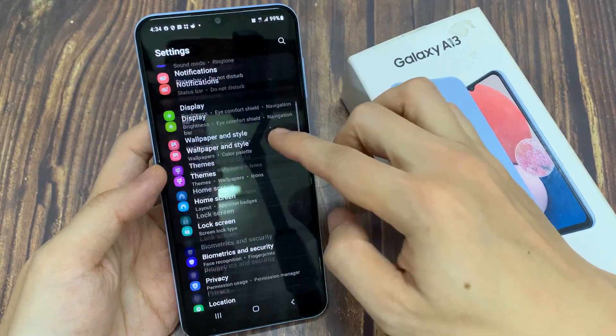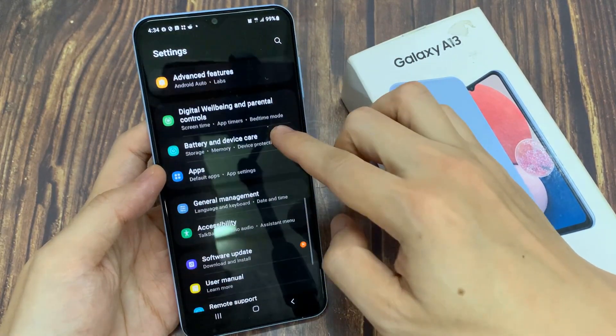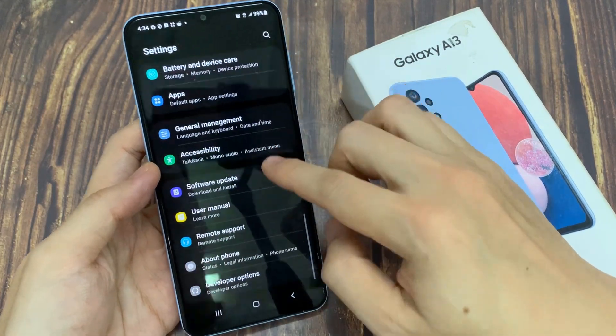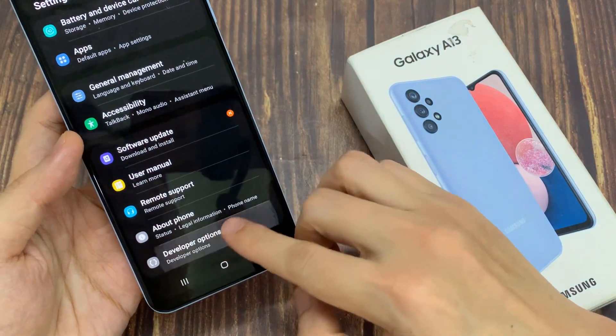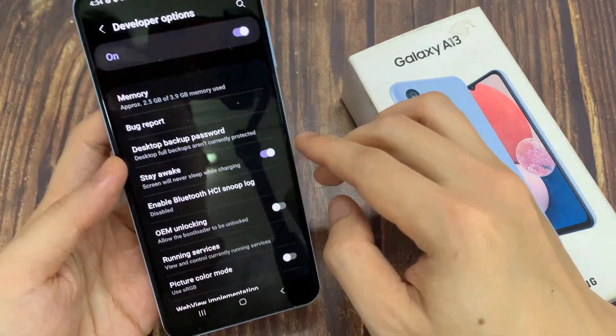In settings, go down and tap on developer options. In here, tap on memory.